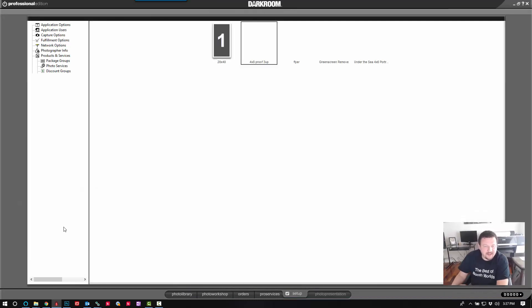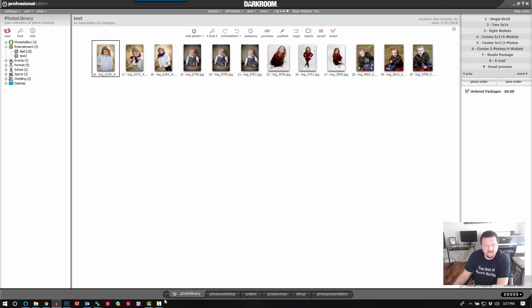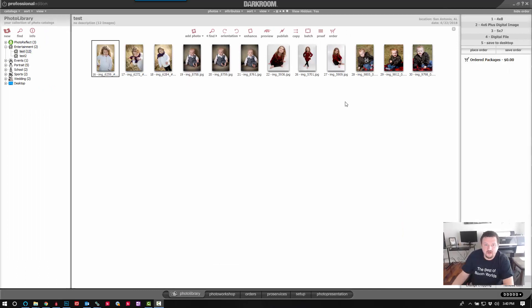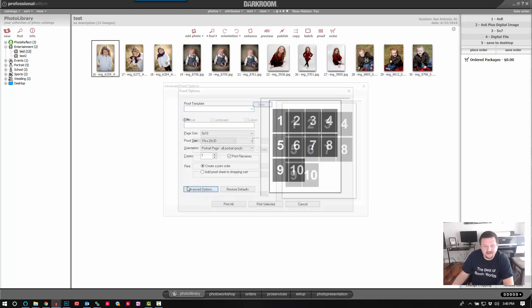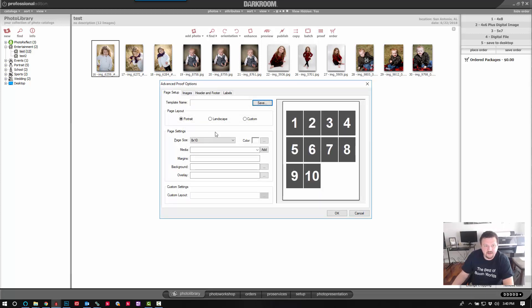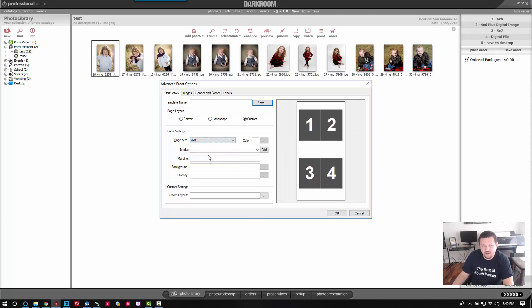So now that I have that template created, I'm going to click over to my photo library and we'll click on proof and then advanced options custom. I'll go ahead and select a four by eight. And if you don't see the size you're looking for, you want to make sure that you have the page size added to your cart.